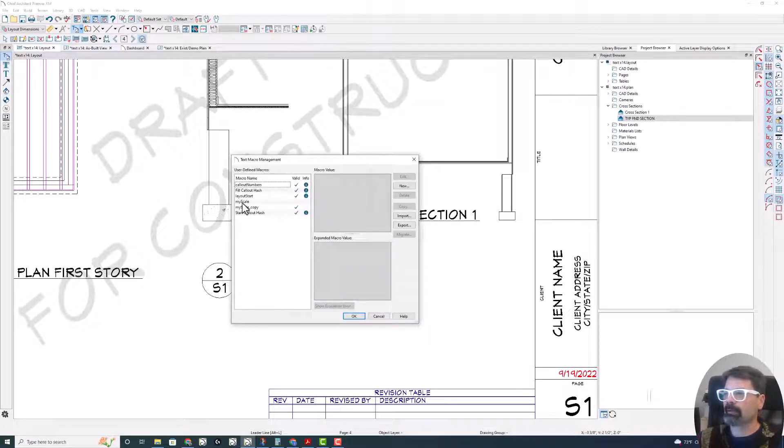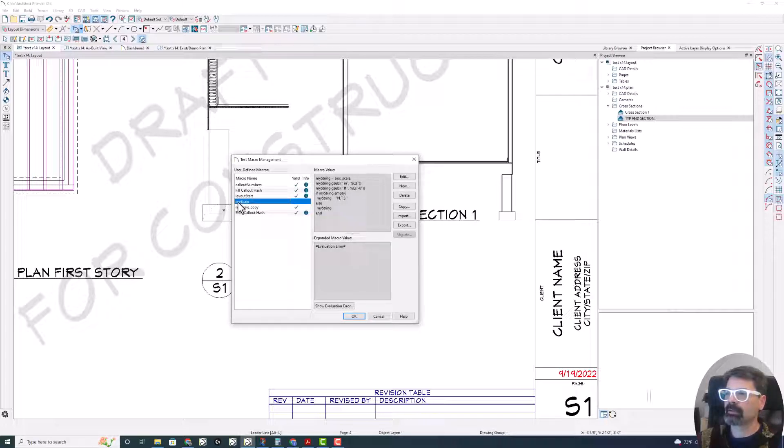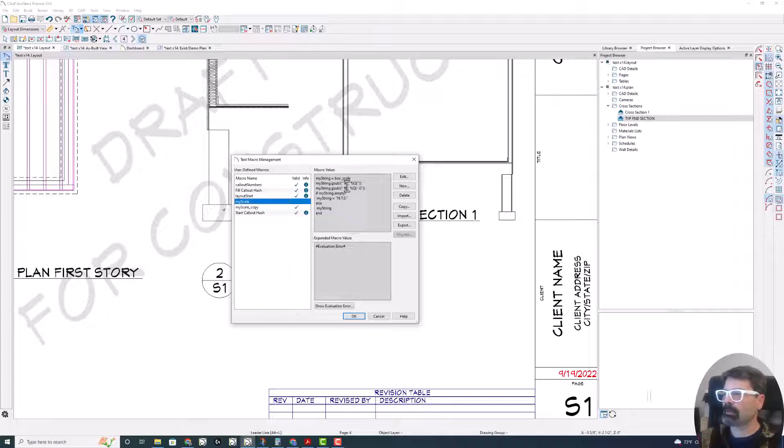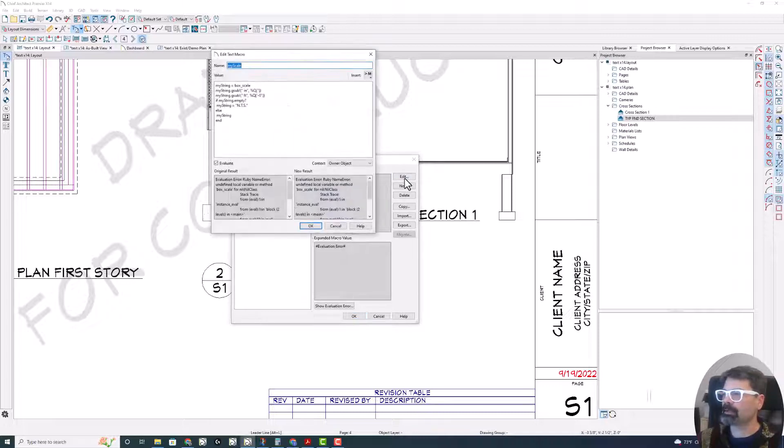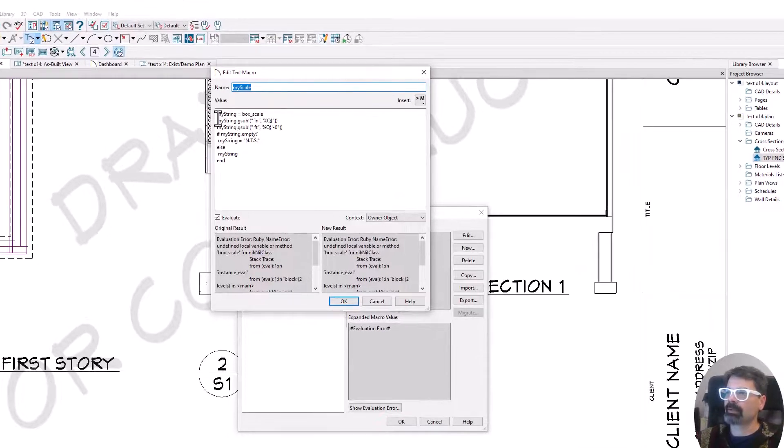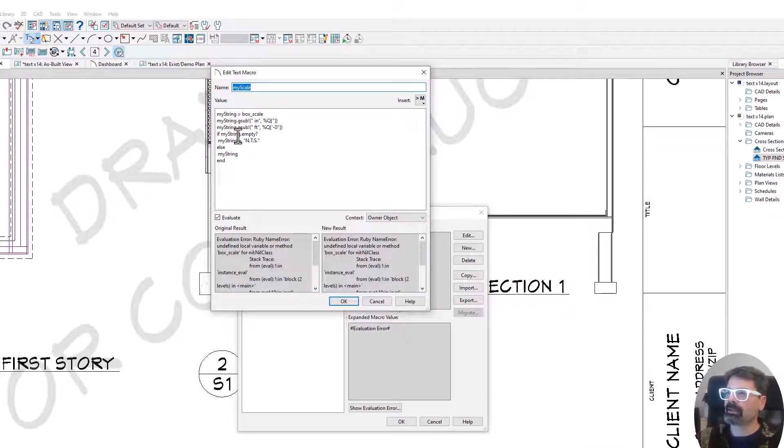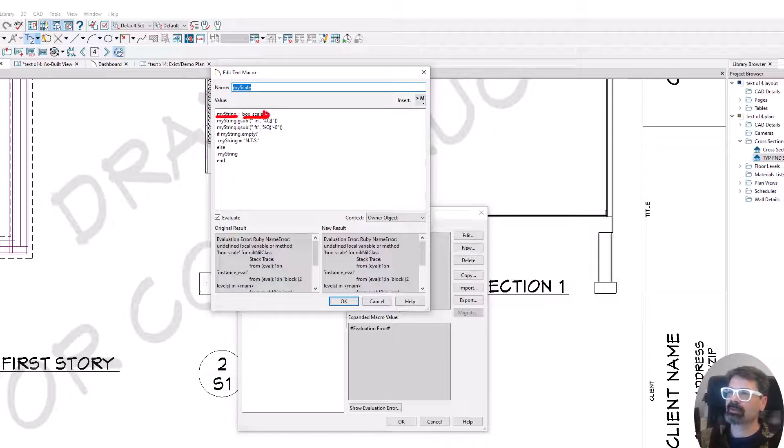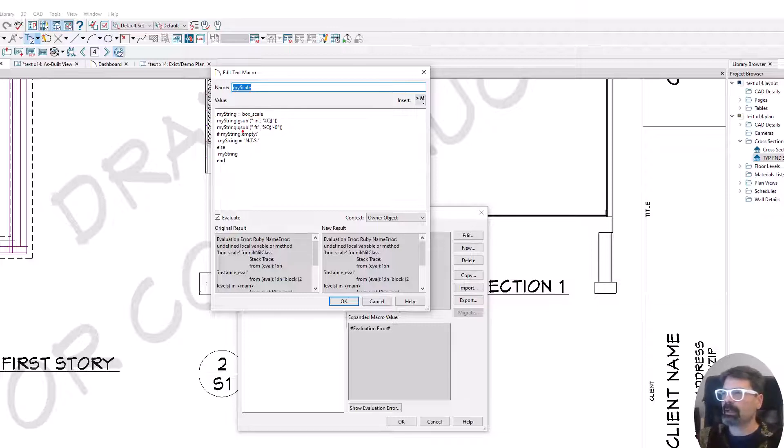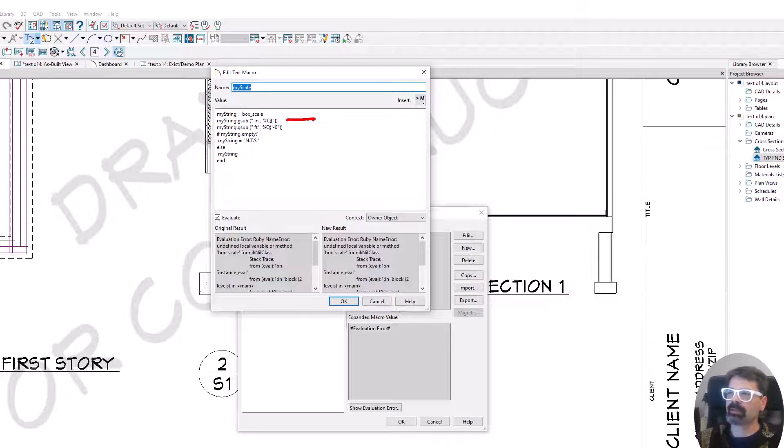I'm calling this my scale, uppercase S for scale. And let's go through this. I'm going to create a string called my string equals box scale. Don't put the percents here because now we're working directly with the macro. My string dot G sub exclamation point. And what this line is going to do is replace the space.